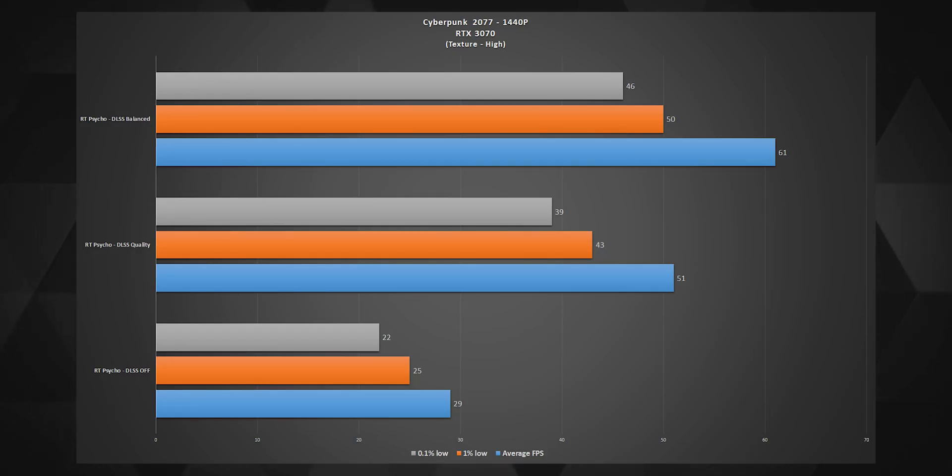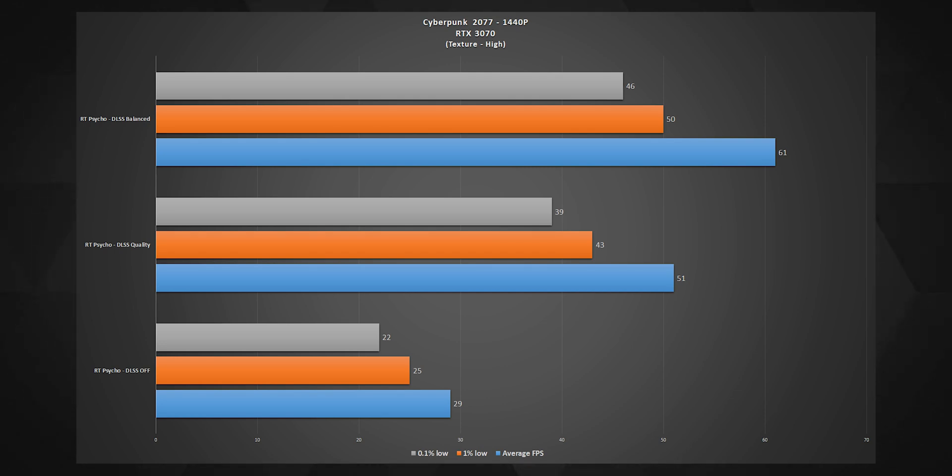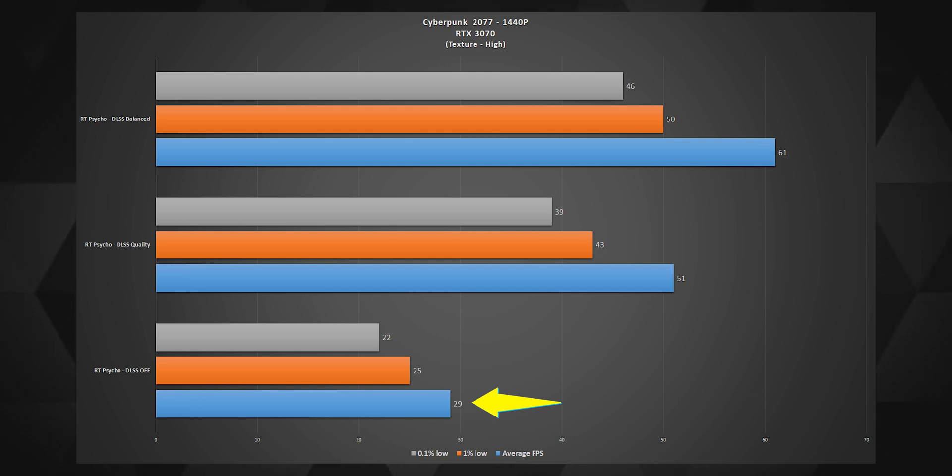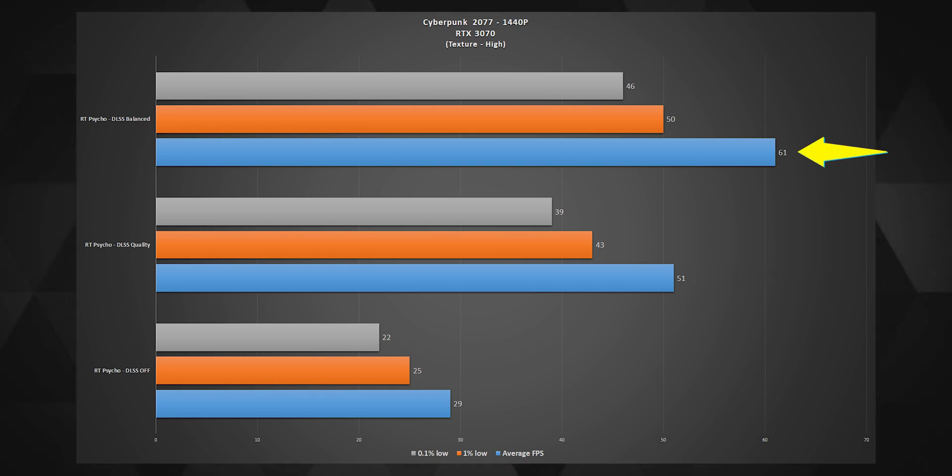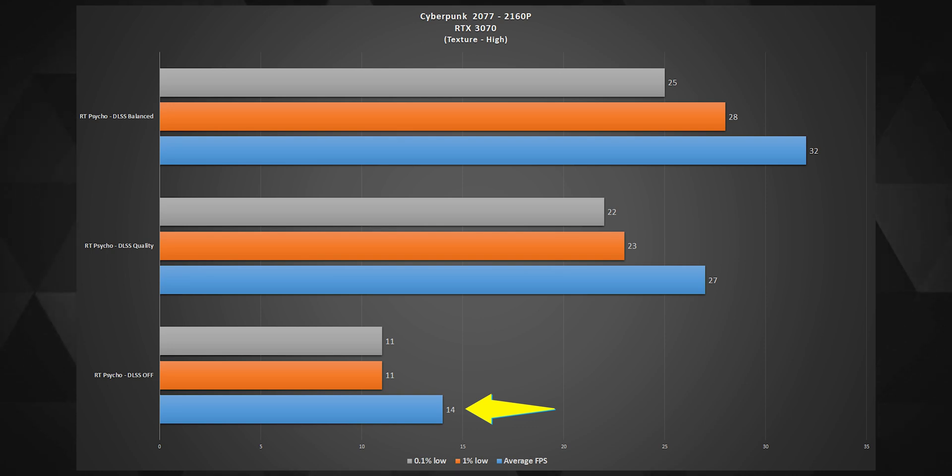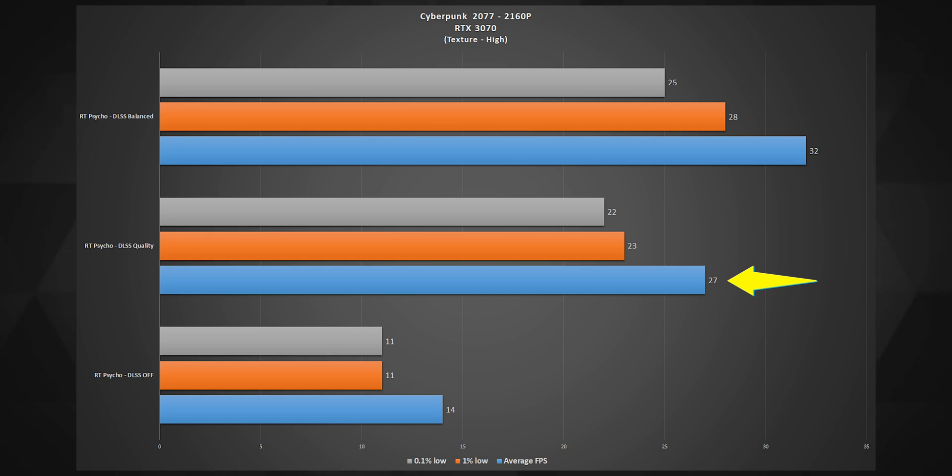Clearly Cyberpunk guys knew what the Psycho RTX preset will do to a system, and they aptly named it that. The game is unplayable on RT Psycho with DLSS off. But it sees about a 75% boost in DLSS quality mode and about 20% from quality to balanced mode. In 4K, it's absolute garbage with DLSS off. And with on, it just feels a little less garbage in my opinion.